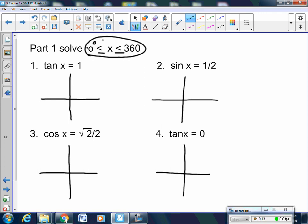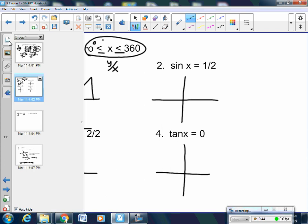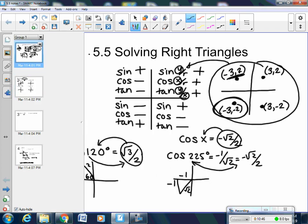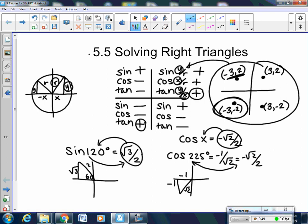You have to decide which quadrants the tangent is positive in. Tangent is y over x — go back to algebra. Where would y and x both be positive to make a positive, or both negative to make a positive? It would be in the first quadrant and the third quadrant. Tangent is positive in quadrant 1 and quadrant 3.